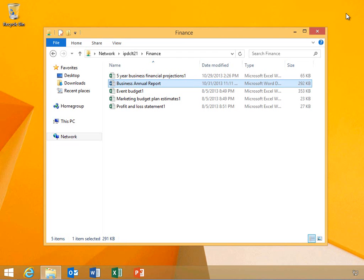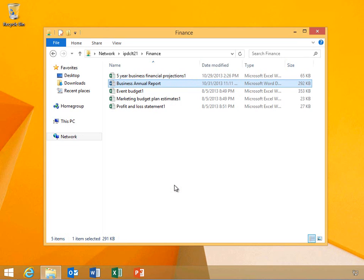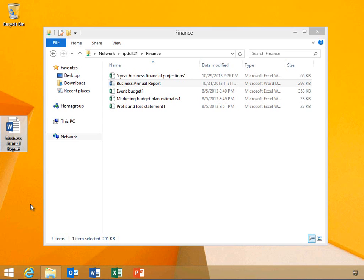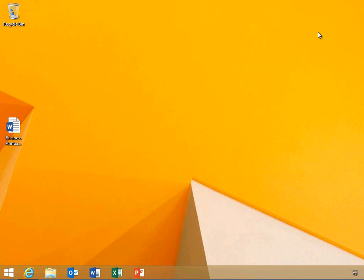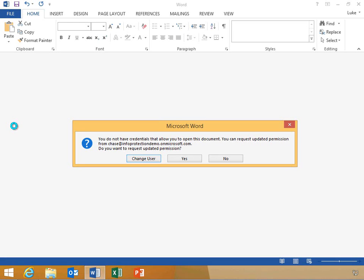Luke will now copy the document onto his computer and attempt to open it from his desktop. As Luke attempts to open the file, notice that he receives the same message stating that he does not have permission to access the content.